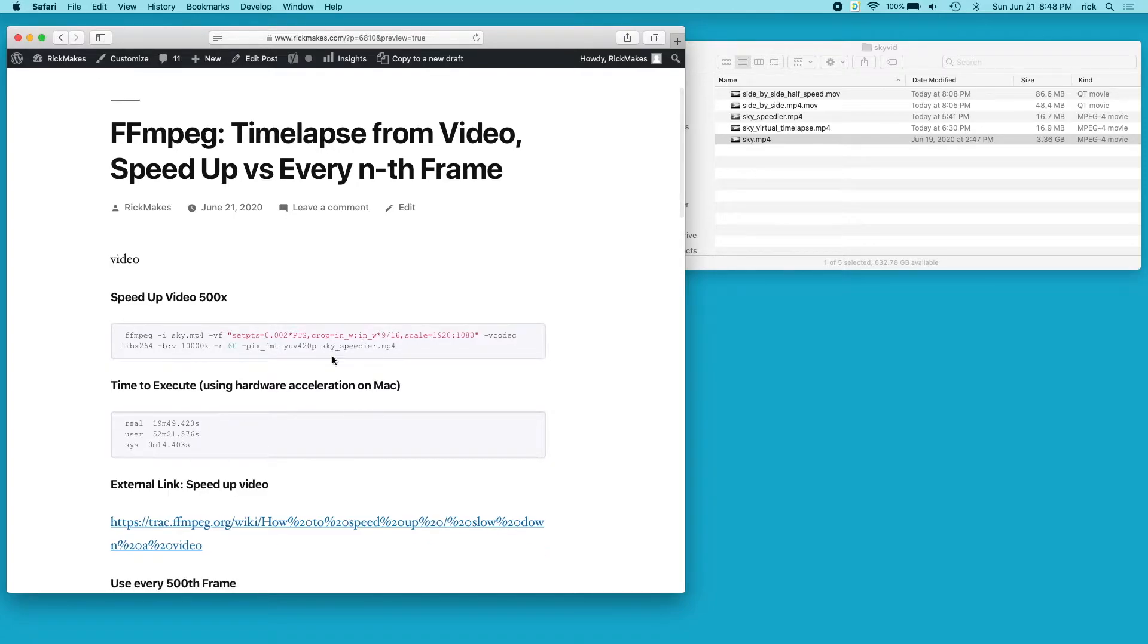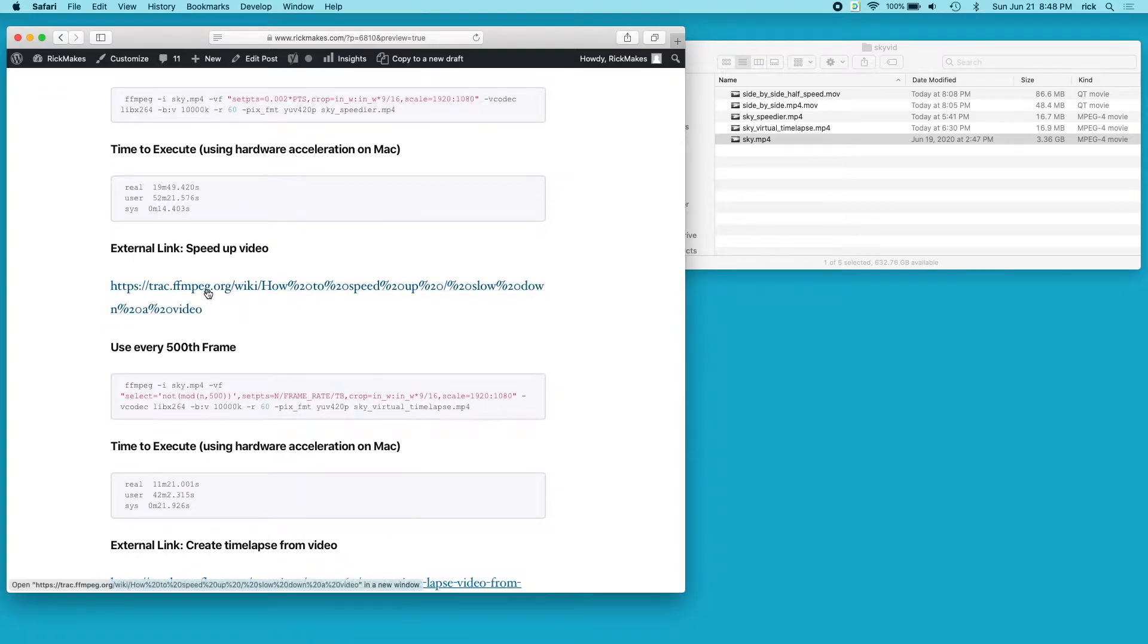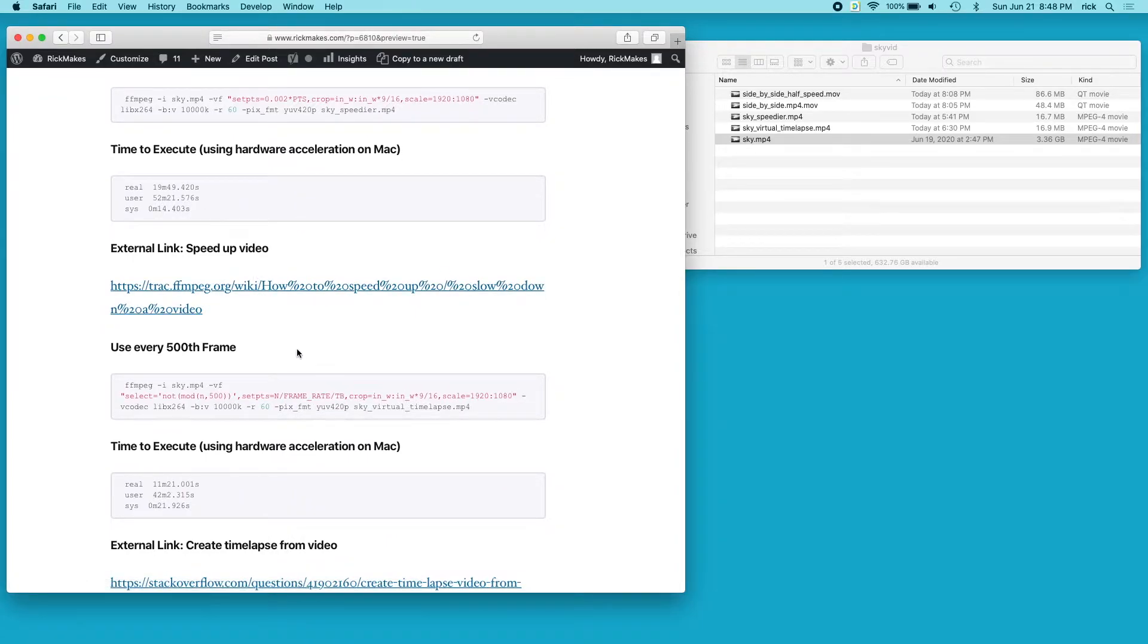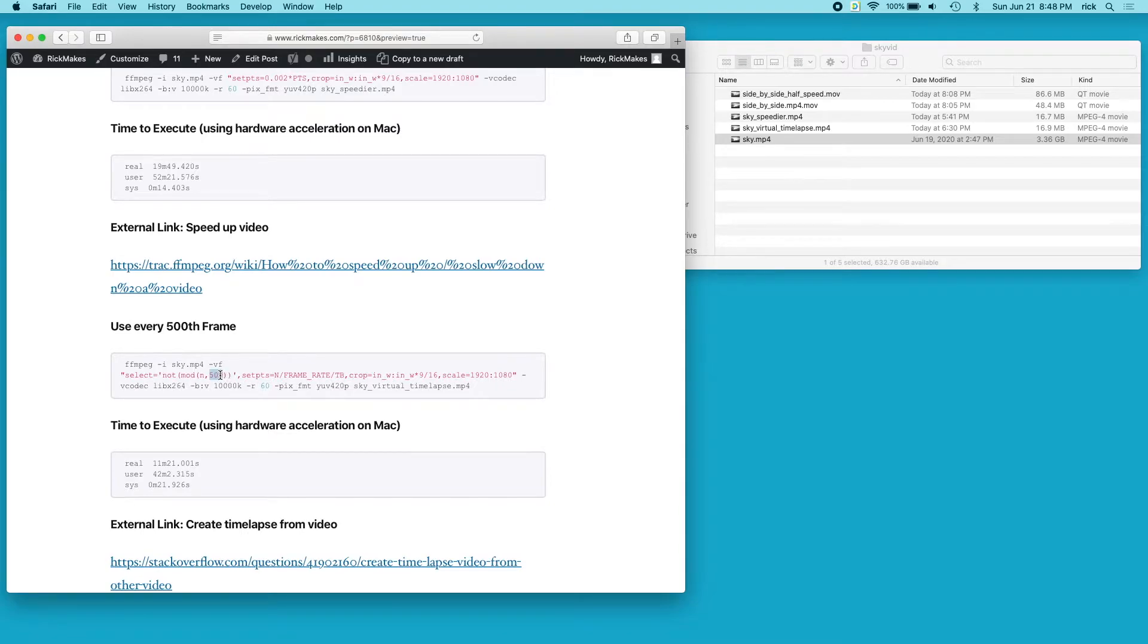That's the speed up 500x, and I have some notes here that I used to create this FFmpeg command. The next one here uses every 500th frame - here we're selecting the 500th frame. You can change this to another number, and then we have the same thing as before where we crop, scale, and encode it.